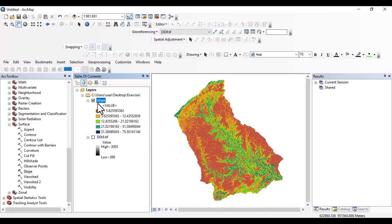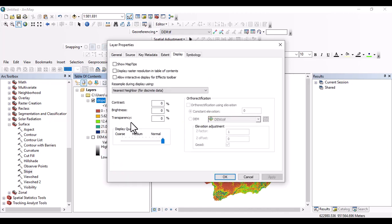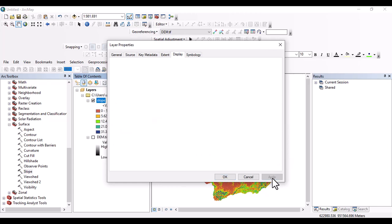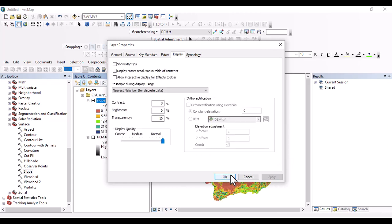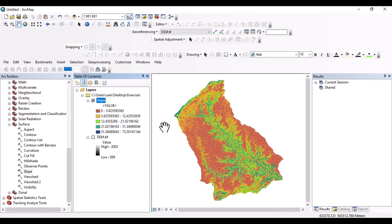And we can also, transparency can be changed. Let us change the transparency to 10. And apply it. And the map will look good. Okay, then another variable is aspect.